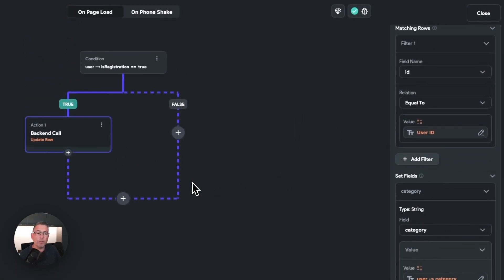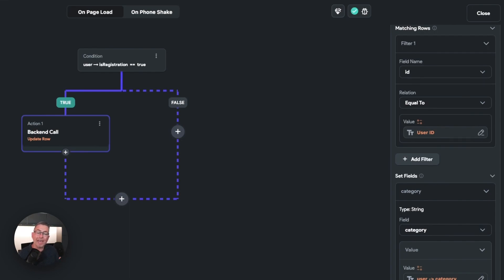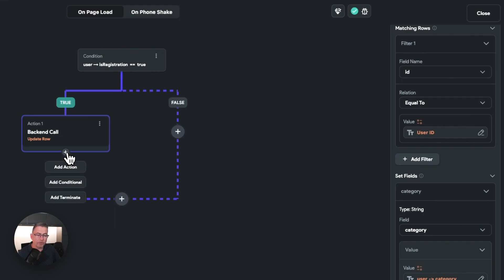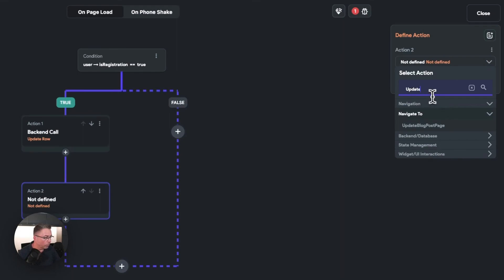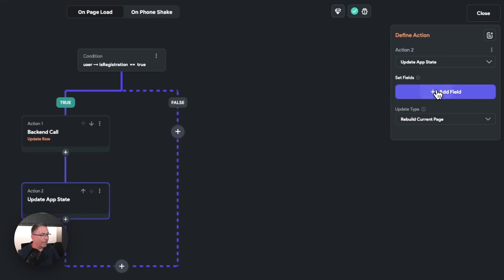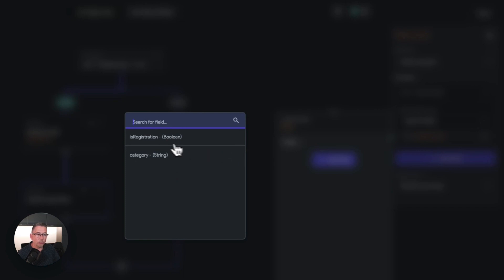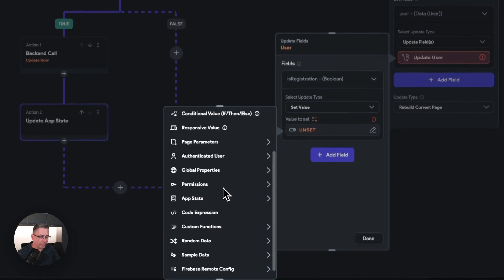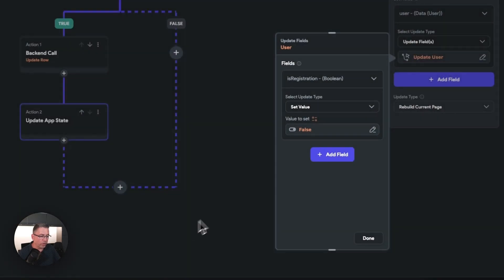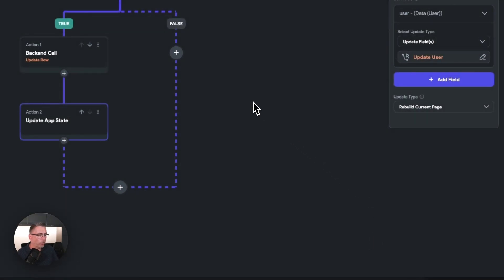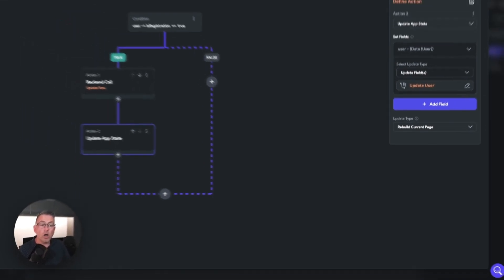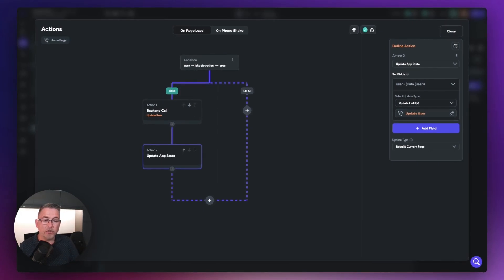As a final step, we need to set 'is registration' back to false, because on subsequent visits to this page the user registration should be false and the app will just continue normally. Hit the action plus, add action, update app state, add field, go to 'user', select update fields, add field, set 'is registration' to false using constants. Hit done. You could also clear the category at this point, but for this simple scenario, that's all we need.